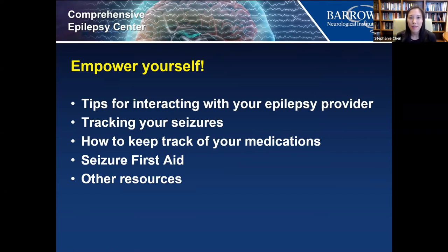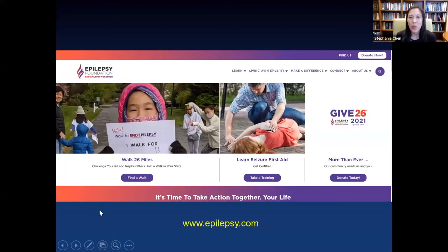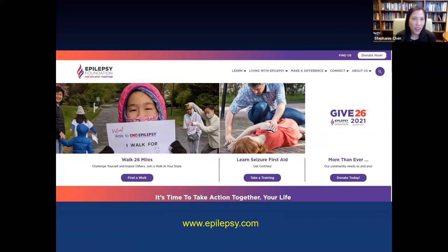The next part is about empowering yourself. A great resource is epilepsy.com, the Epilepsy Foundation website, where you can join the epilepsy virtual walk or learn seizure first aid — really great resources if you're not already aware of them.